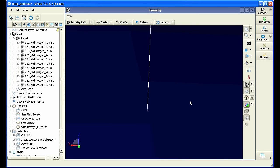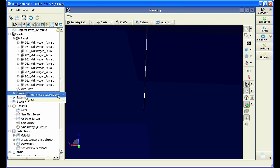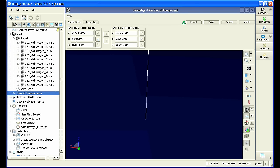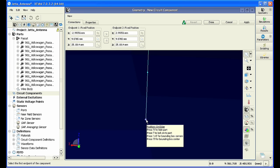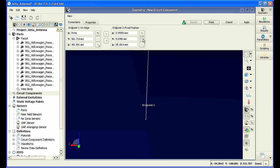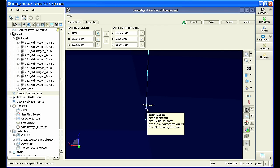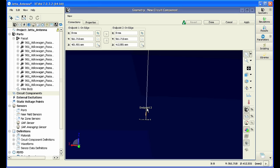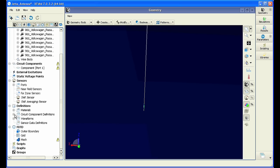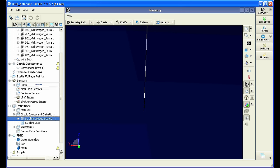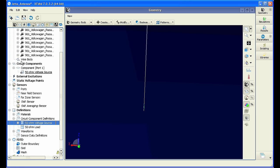Now we can also zoom in. We're going to place a port there. The port will hold the excitation for the antenna. Creating a port is as easy as clicking on the two endpoints you want and snapping it to the wire we extruded earlier. Now that we have our port, we have to define our excitation. We're going to drag and drop a 50 ohm voltage source onto the component port we just created.